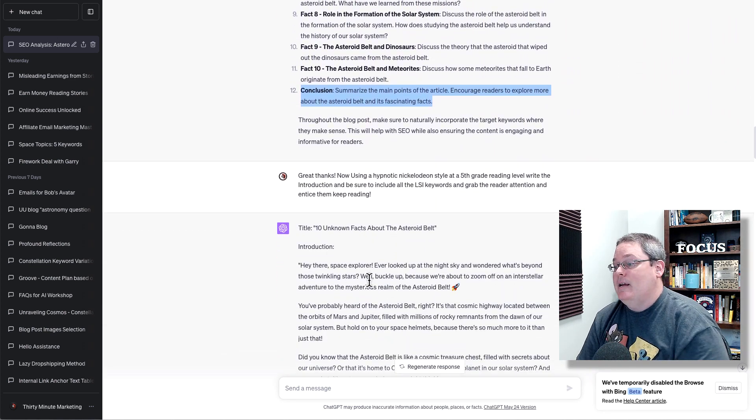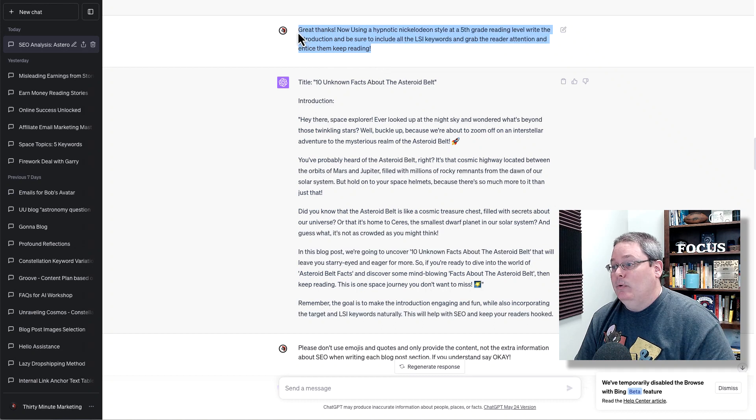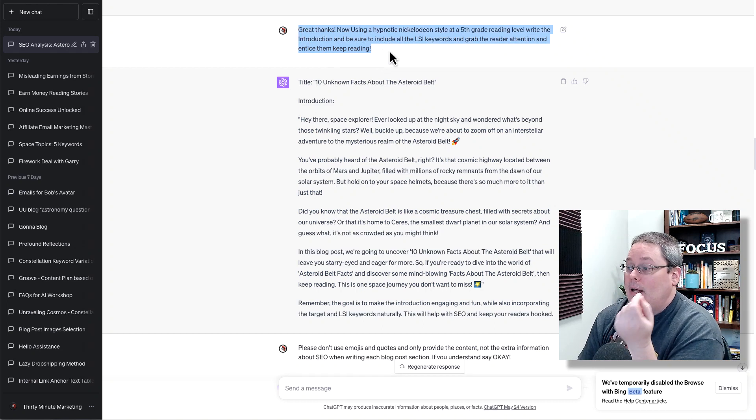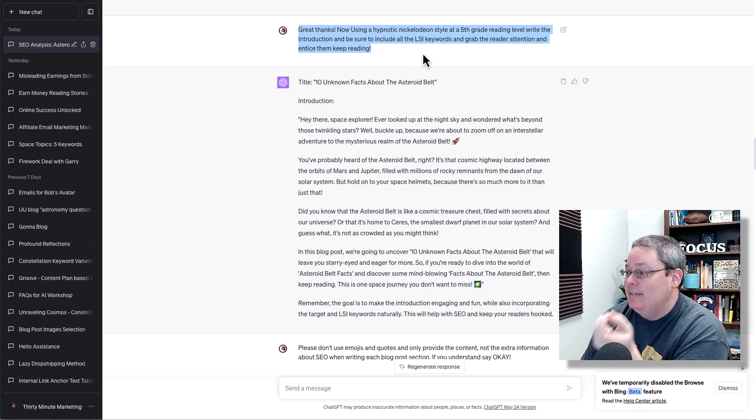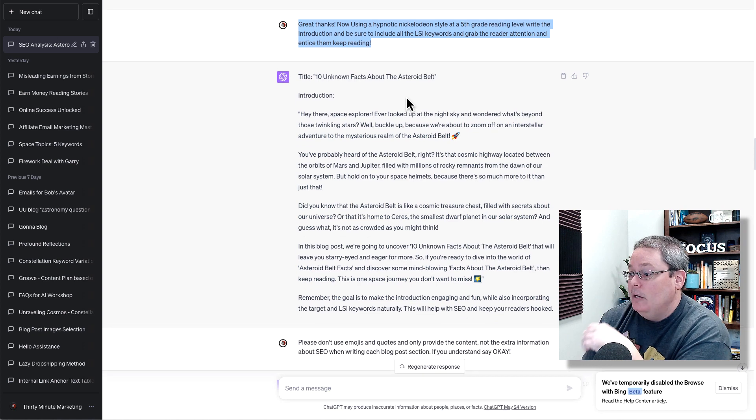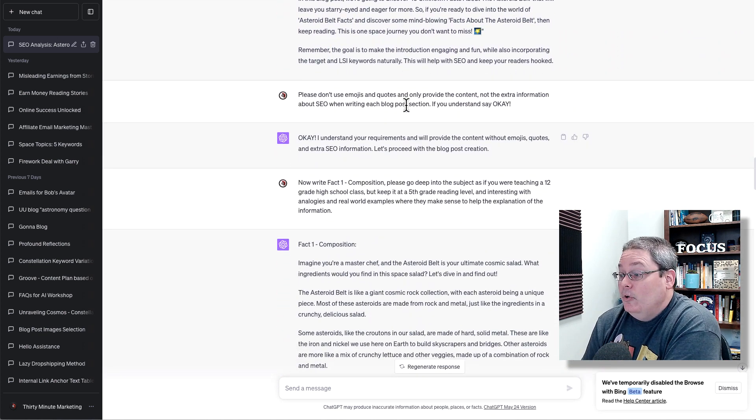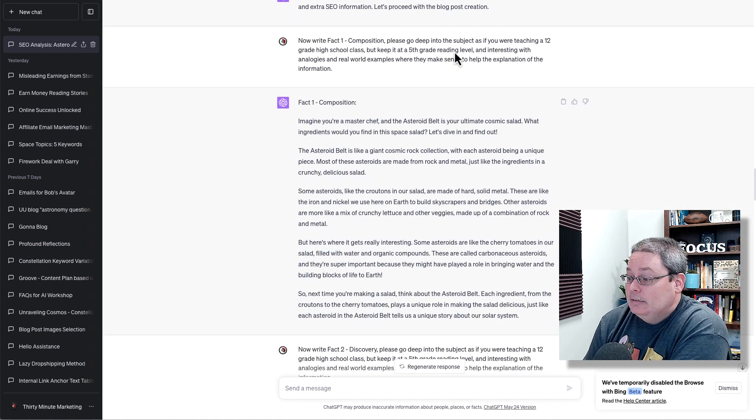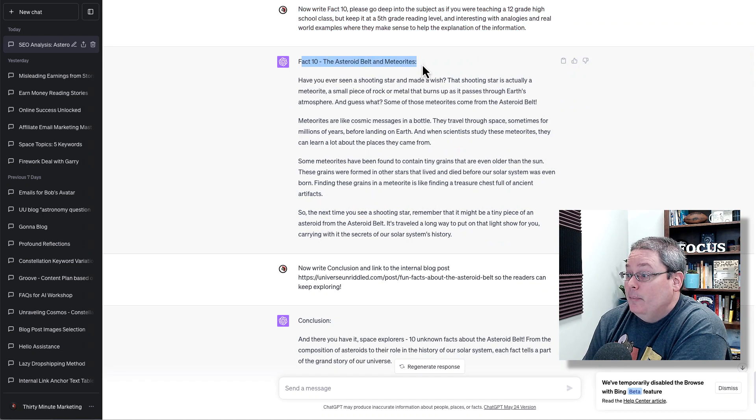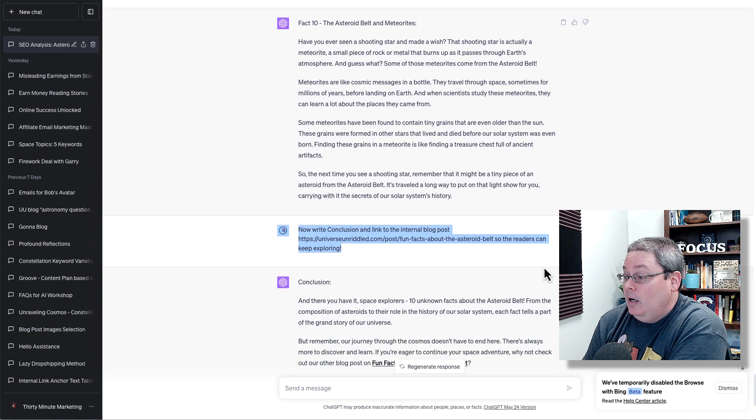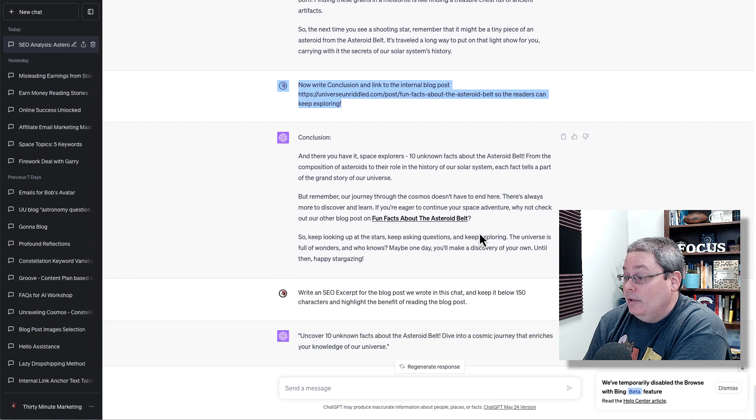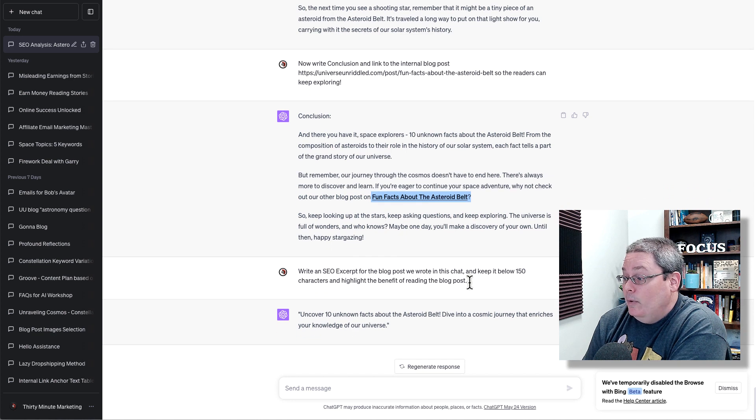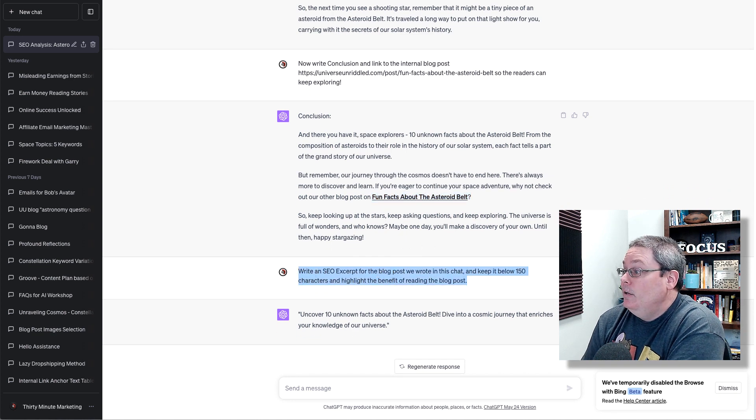All I did was take my handy dandy prompt, the hypnotic Nickelodeon style at a fifth grade reading level. It wrote the introduction. Then it ran through and I had it write all of the facts down to fact number 10. Here it wrote fact number 10. And then I had it write the conclusion, but I also had it link back to fun facts about the asteroid belt, as well as write an SEO excerpt.